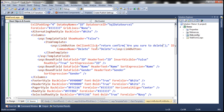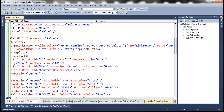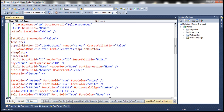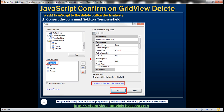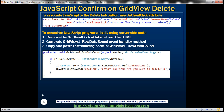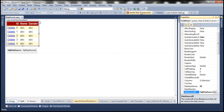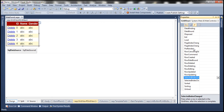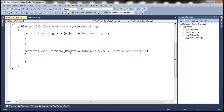We've seen how to associate JavaScript declaratively in the HTML. Now let's see how to do the same thing programmatically using server-side code. First, get rid of the OnClientClick attribute. We are going to make use of the RowDataBound event. To generate the event handler, go to the GridView control's properties, click the events icon, find the RowDataBound event, and double-click it.